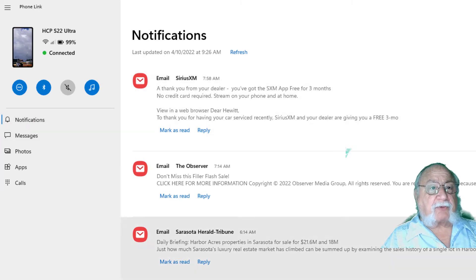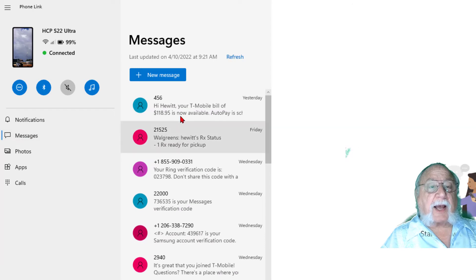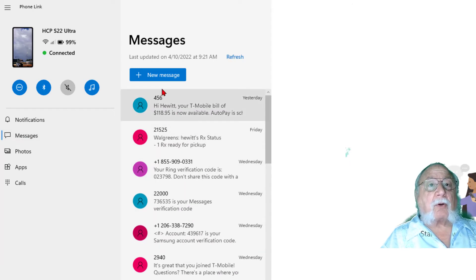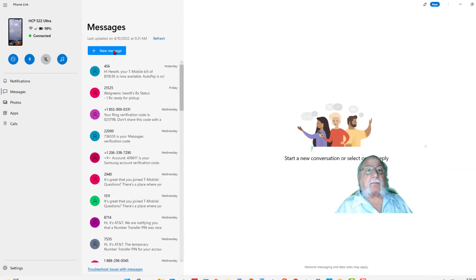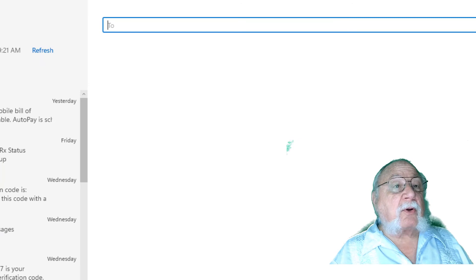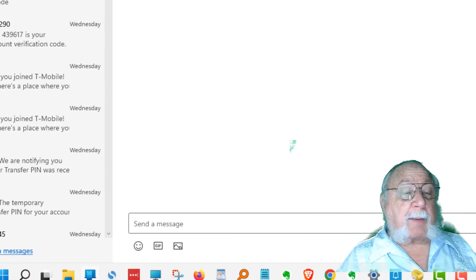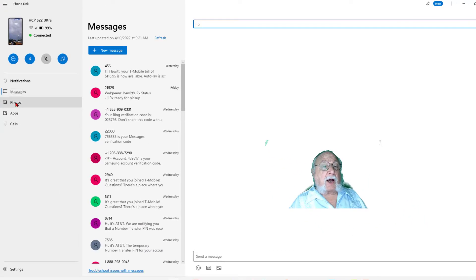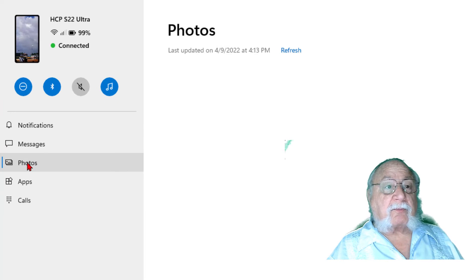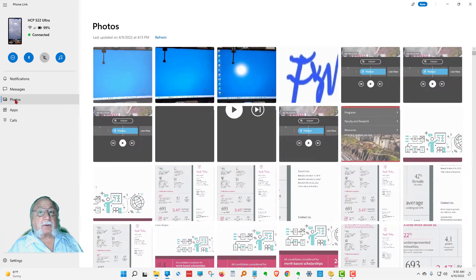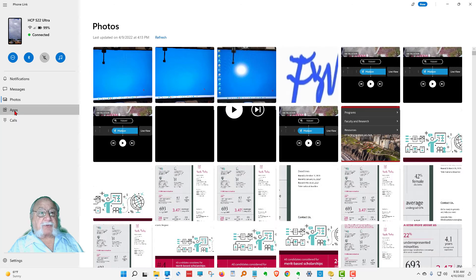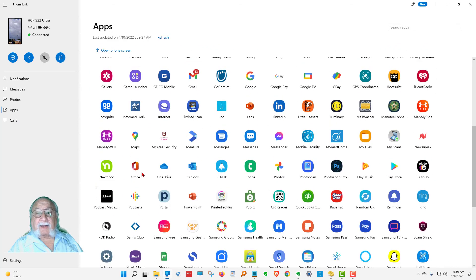Let's take a look again at the notifications. Let's now go to Messages, and I can see all of my text messages. I can also create a new one. I can answer one. So I can do any of my texting from this app without going to the phone. I can also look at my photos that are on my phone, and I can look at all of the apps that are on my phone — and I've got a lot of them.